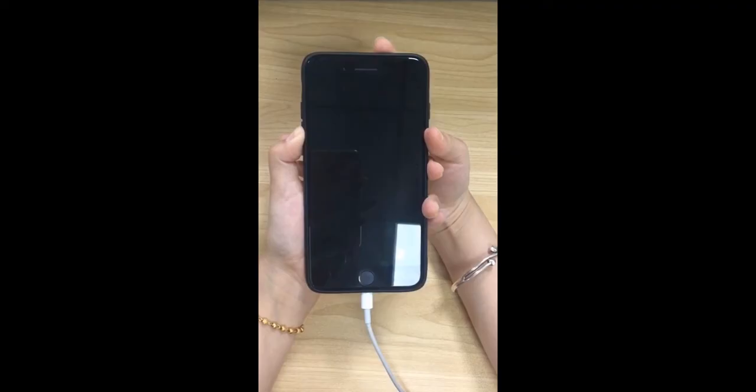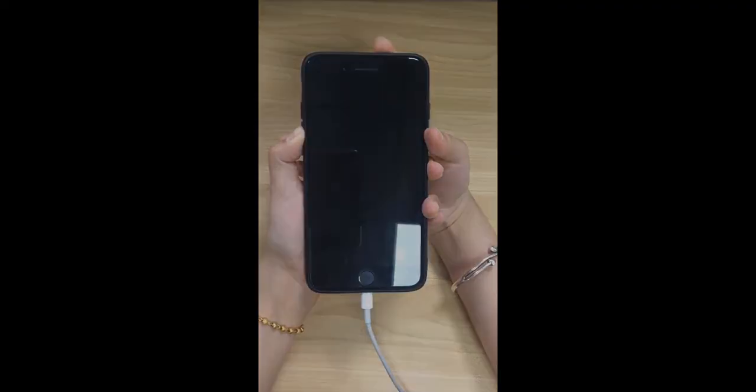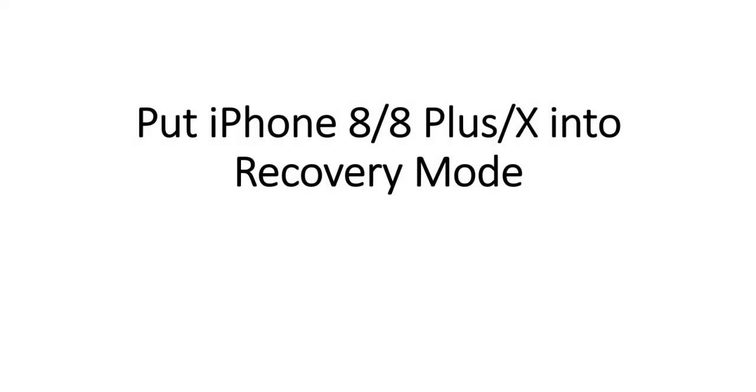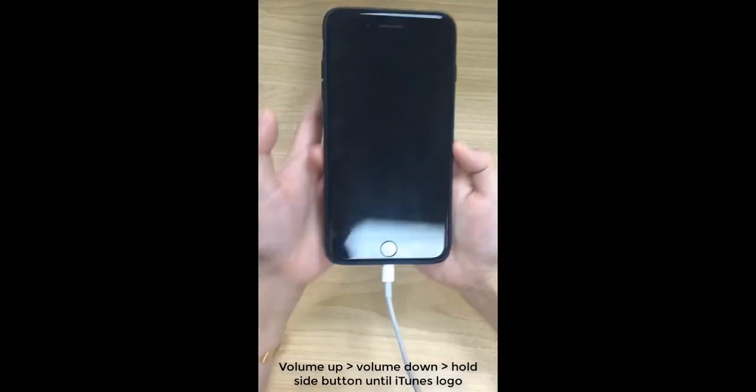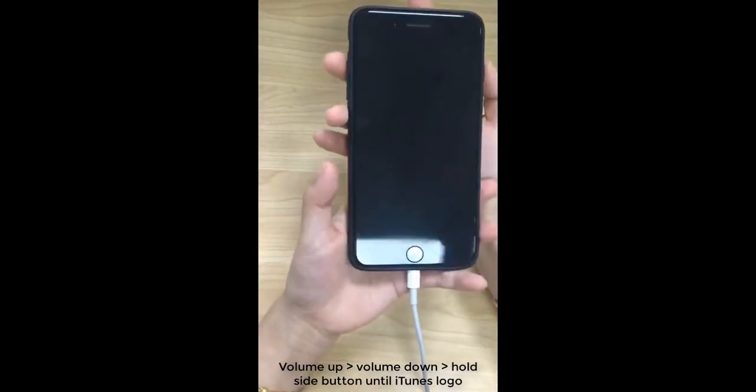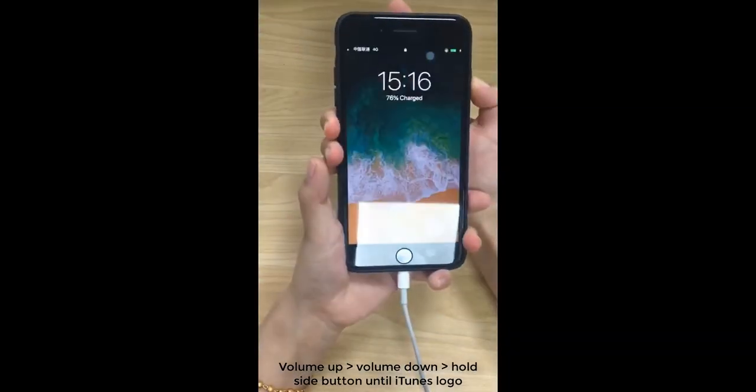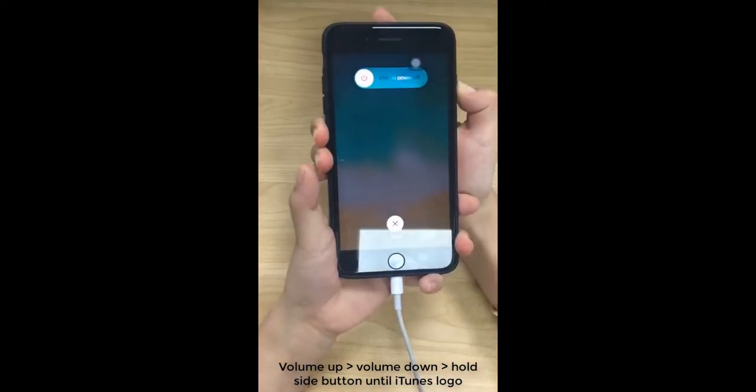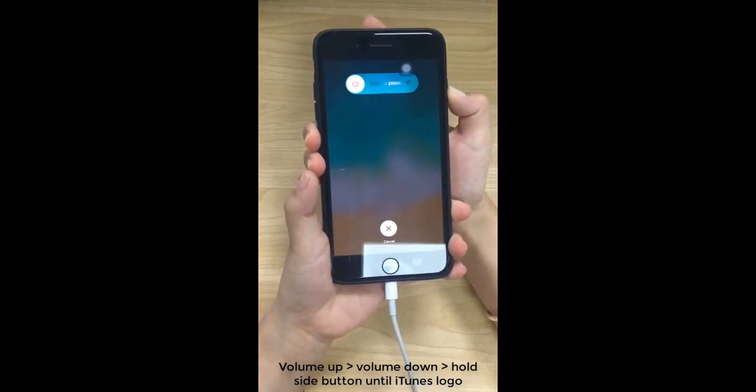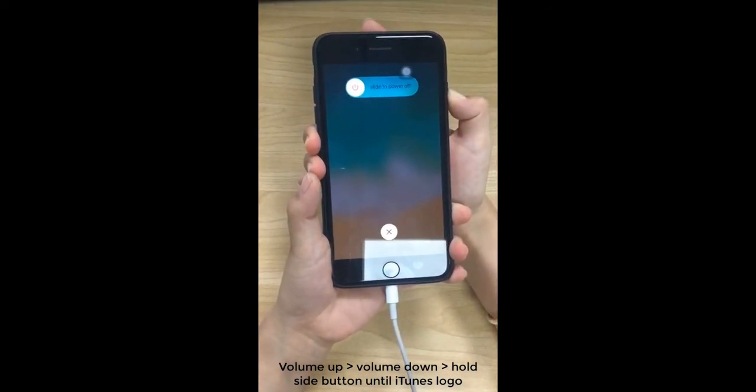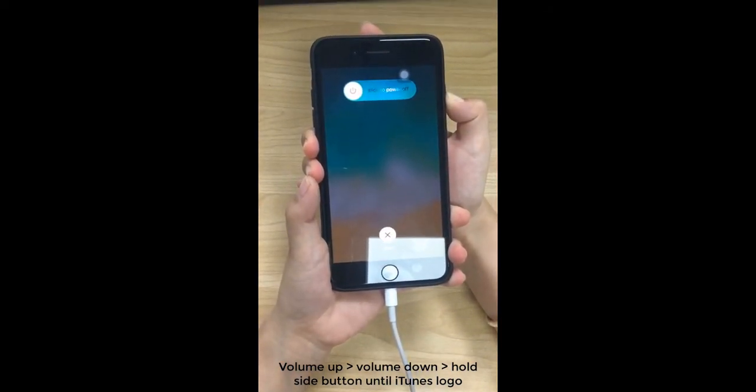Let's see the example of iPhone 8, 8 Plus and 10. Quickly press Volume Up and Volume Down button. Then press and hold Side Button. Do not release it until you see the Connect to iTunes logo.